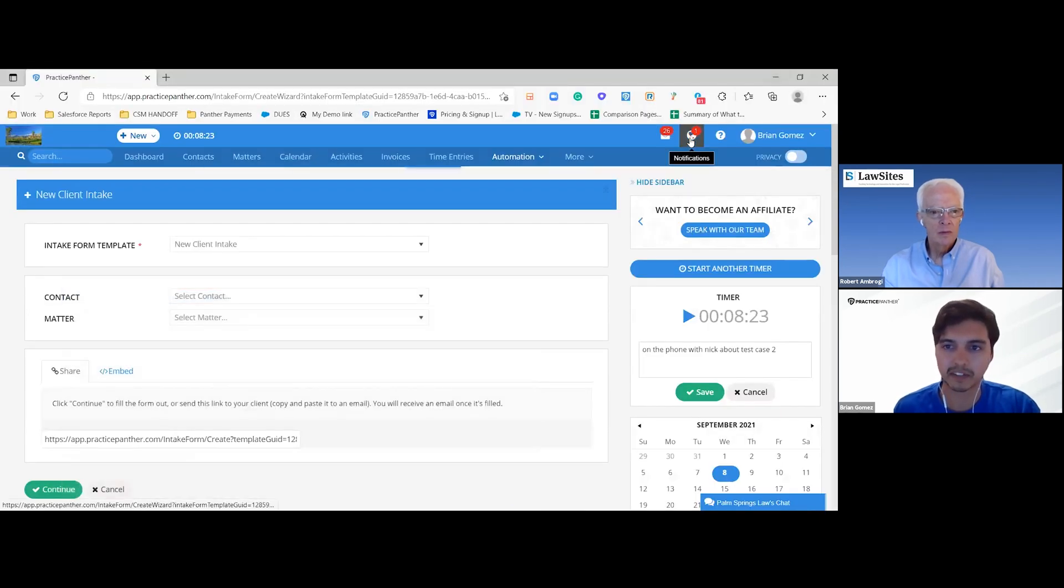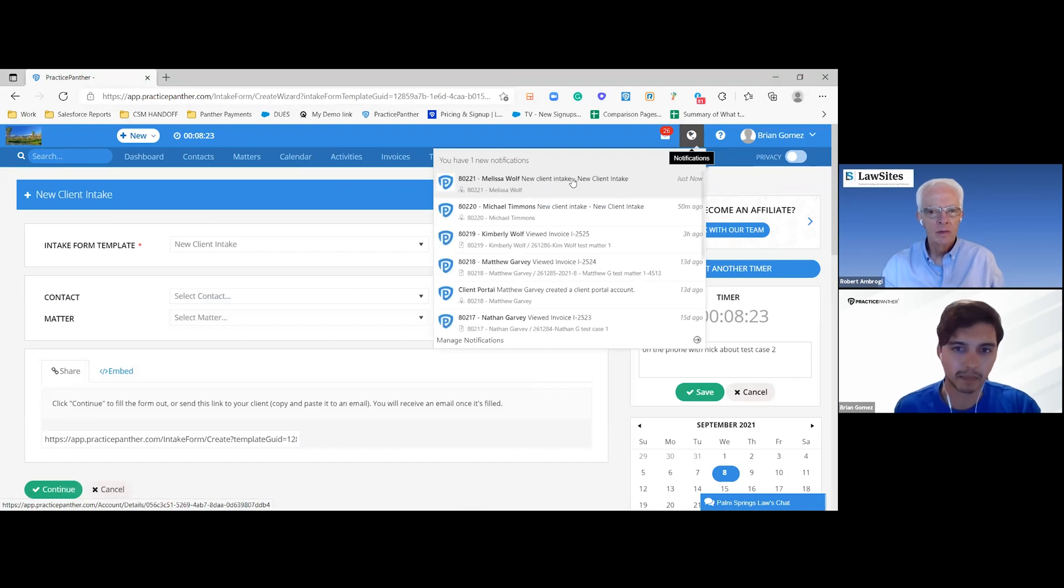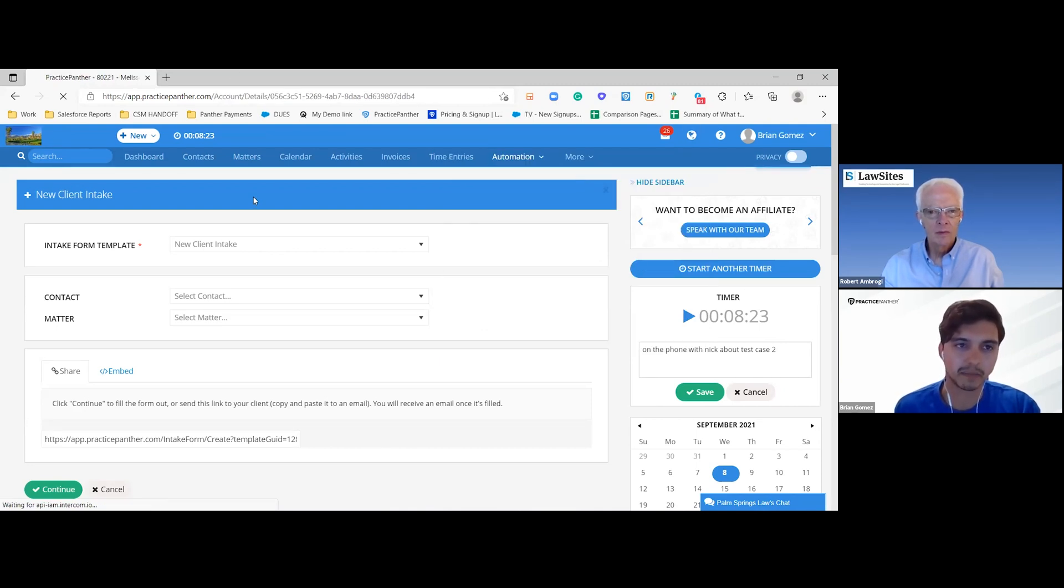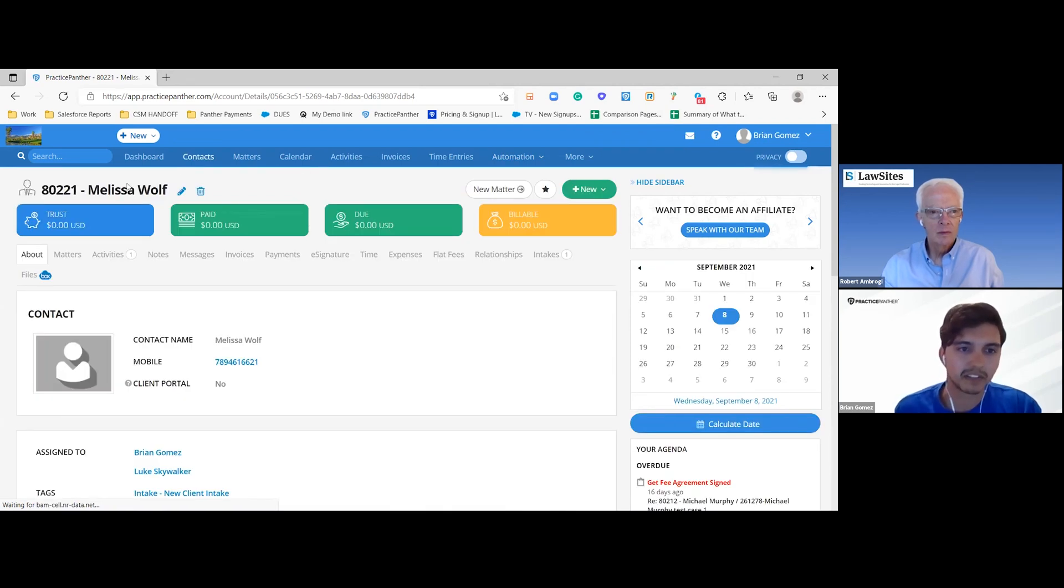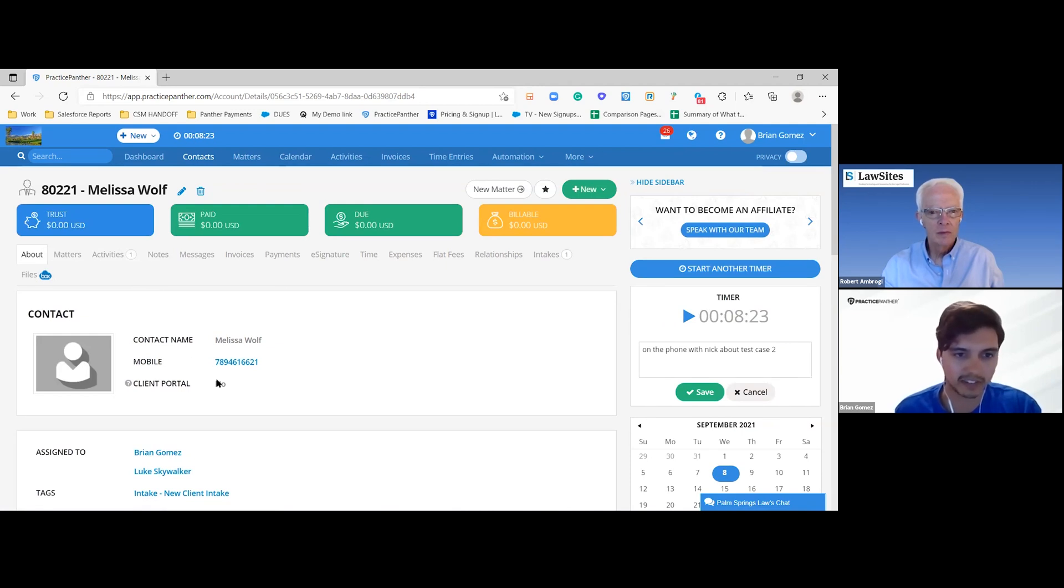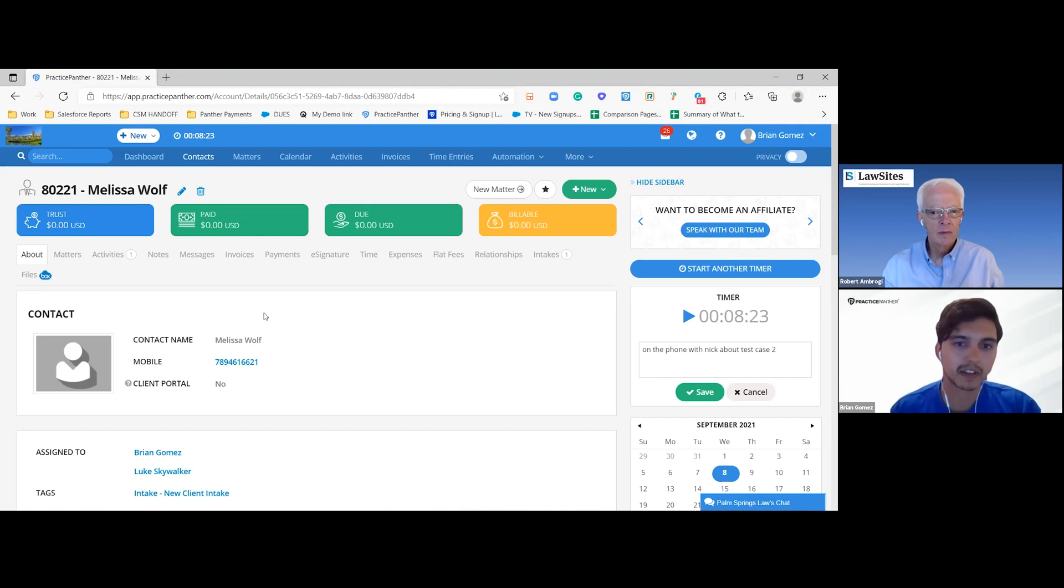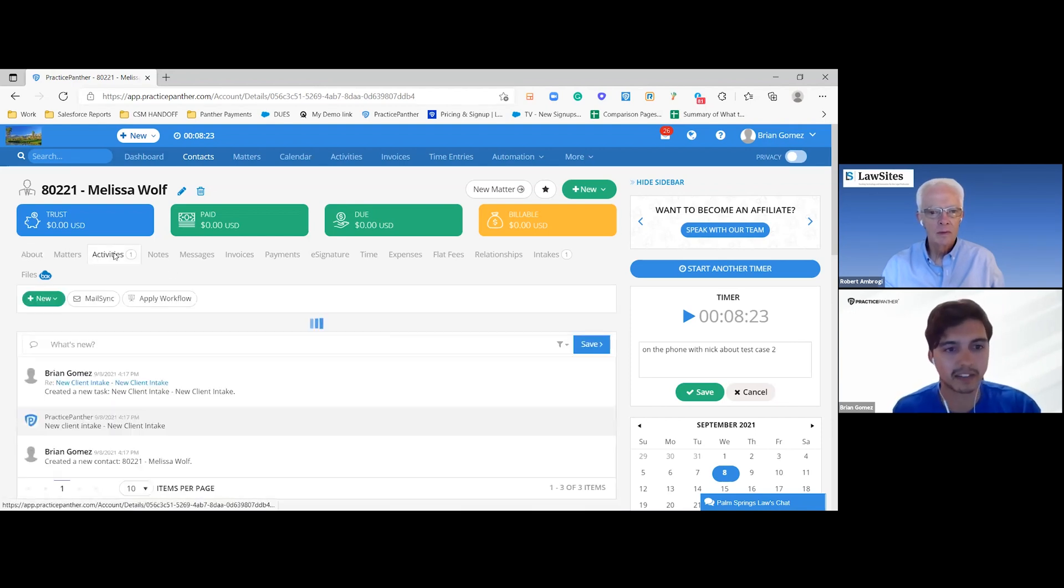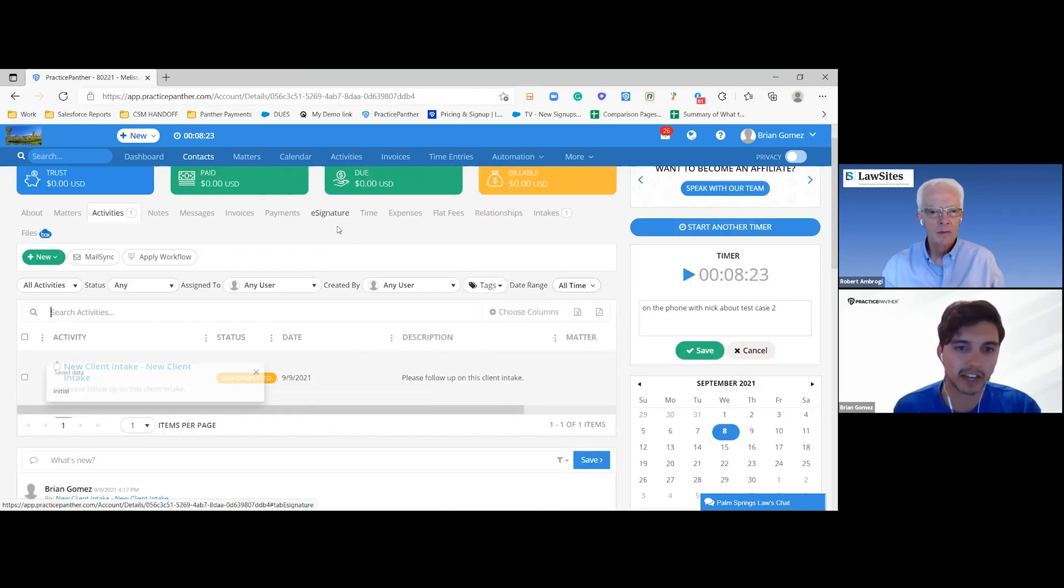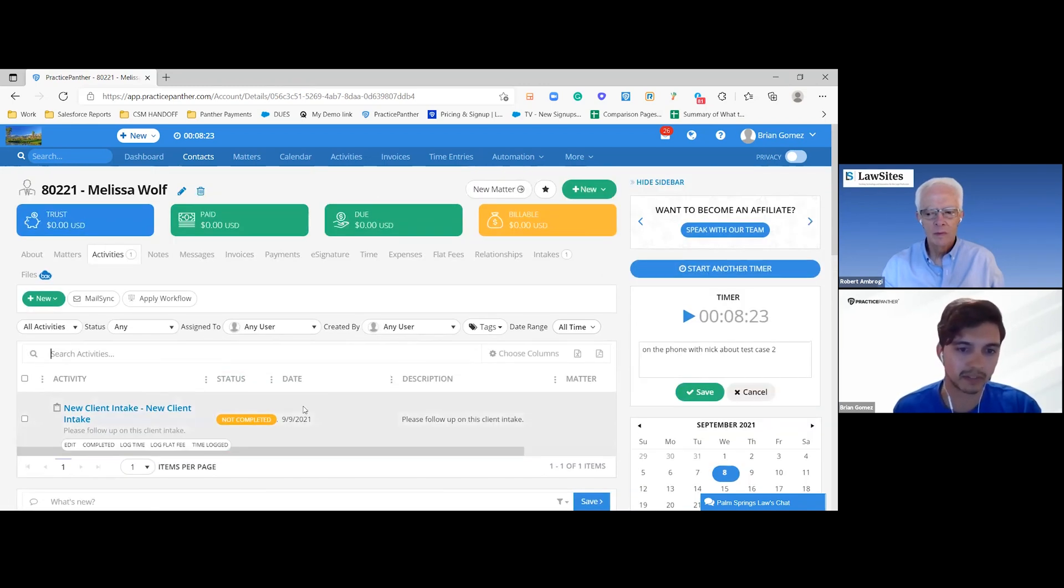The key is that all of these fields that are going to be entered in this form are going to auto populate in Practice Panther. Rather than the attorney having to write this down on a phone call, you can just send the form to your client, they can fill it out online. Once they hit submit, everything will automatically populate in your Practice Panther system. You can also automate it to where after any time someone fills out a form, you can have it create automated tasks if you always like to have a follow up with that client.